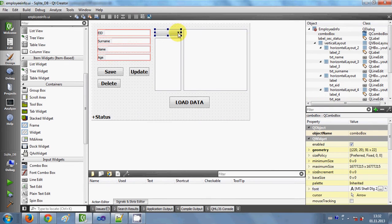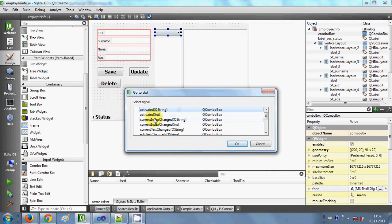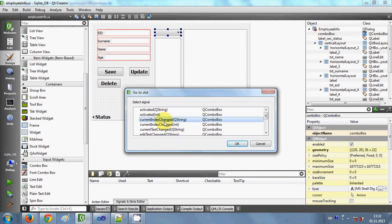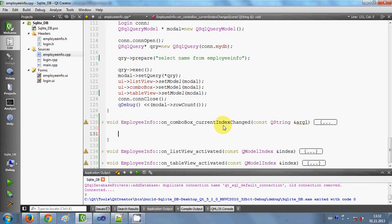First of all, I will select my combo box, right-click it, go to slots, and I will select currentIndexChanged with the QString argument. There is one more currentIndexChanged function with an int argument, but we want the QString argument function.